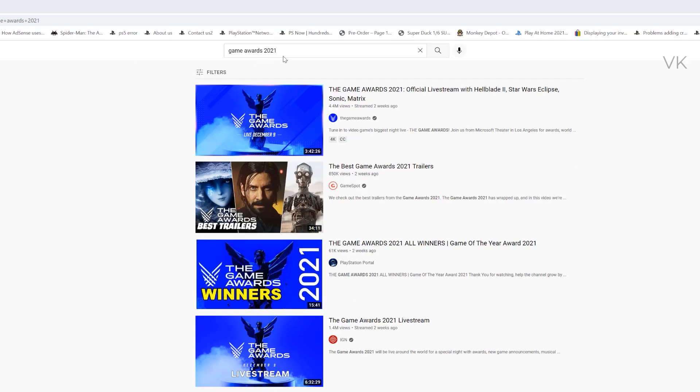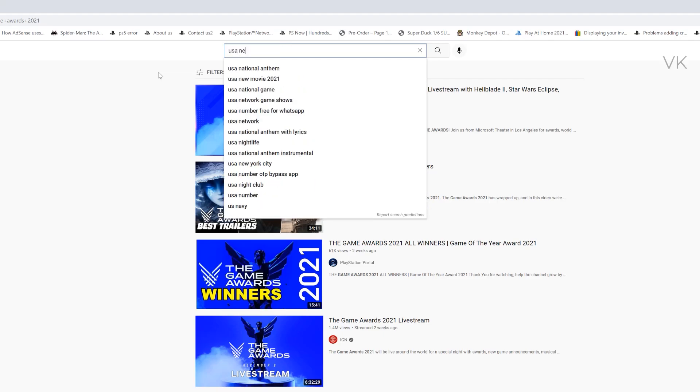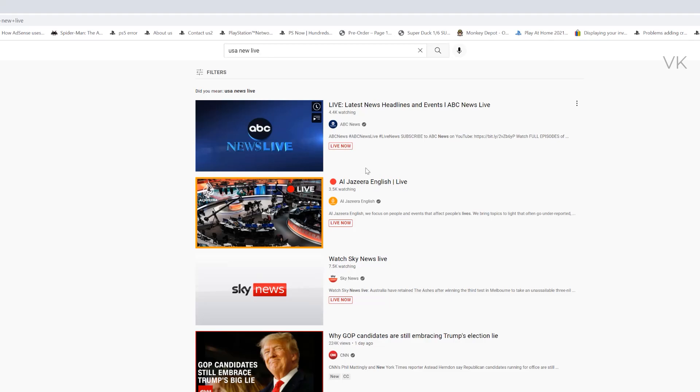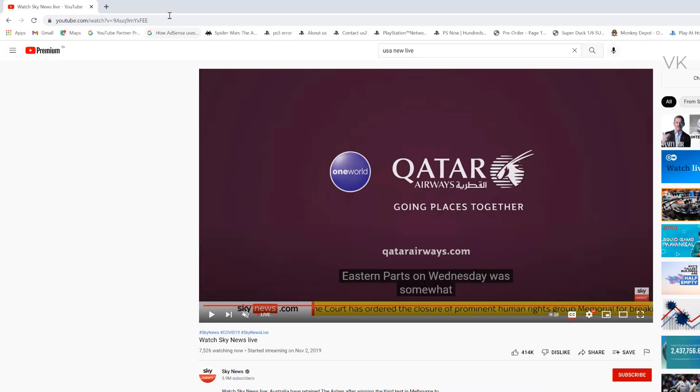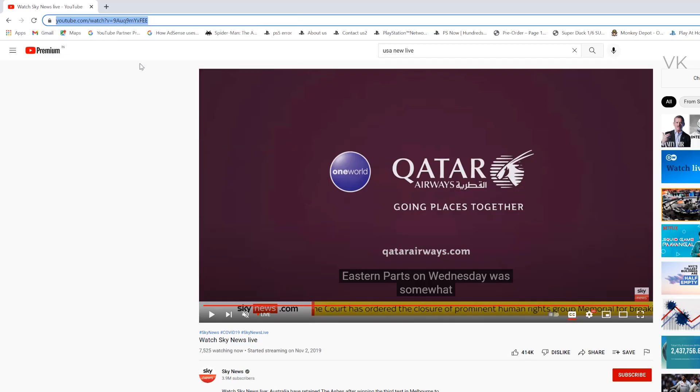So for example, I am searching USA News Live. This is for tutorial purposes, I'm going to use this. So ABC News Live is there, Watch Sky News Live. I'm going to select this. Now I'm going to live stream this because this is already in live. So copy that.